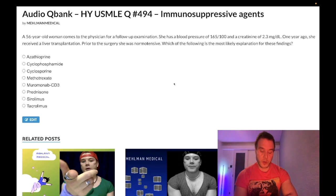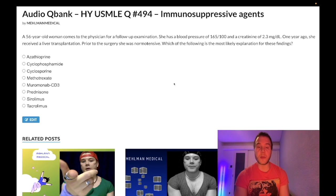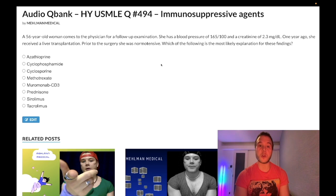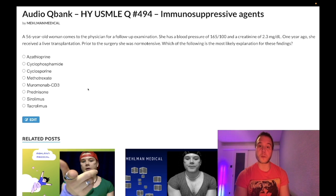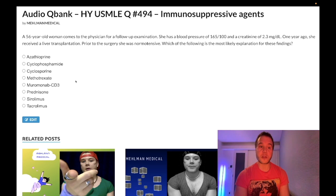It is 2:49 a.m., June 4th, 2022 here in Japan, and we have a medium difficulty question for pharmacology for Step 1 and 2. This is a challenging clip to make because we could spend 46 minutes talking about every detail about all these agents, but I'm going to stay consolidated.